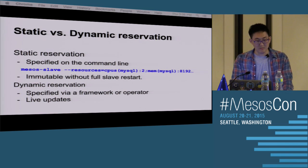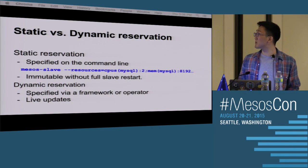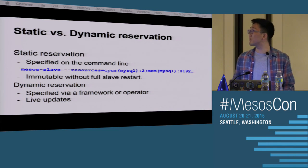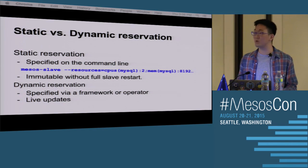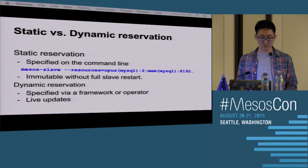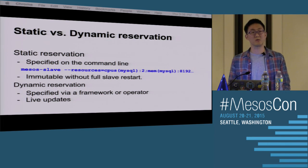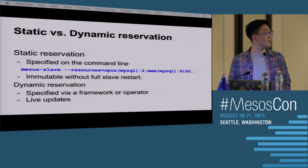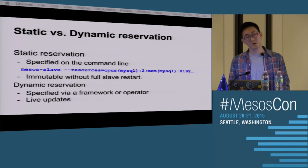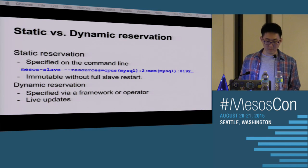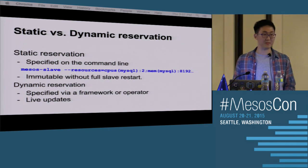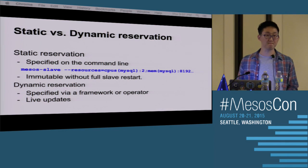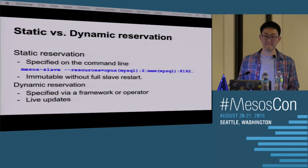Static versus dynamic reservation: static reservations are specified on the command line via the dash-dash resources flag, and they are immutable without a full agent restart, which requires draining all running tasks — very undesirable. Dynamic reservations, on the other hand, are specified by frameworks and operators and allow for live updates without needing to restart agents or anything like that. You can change your configurations on the fly.